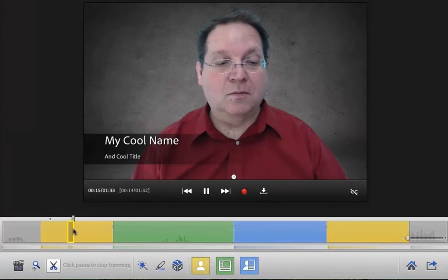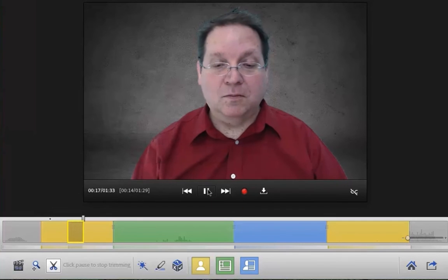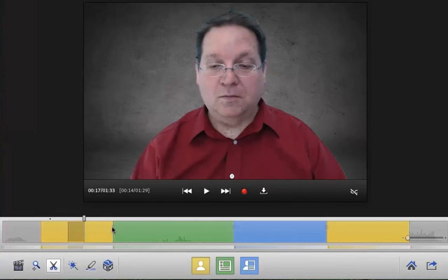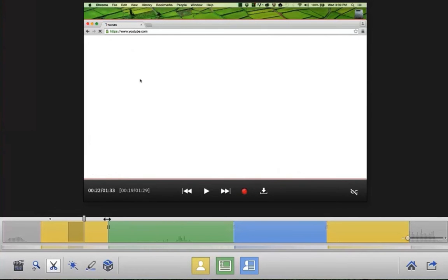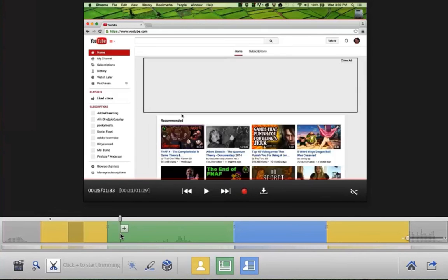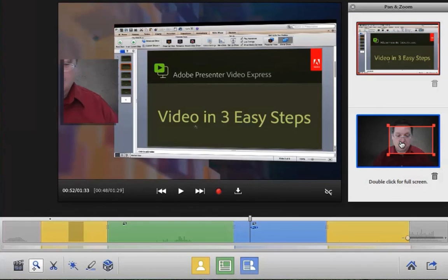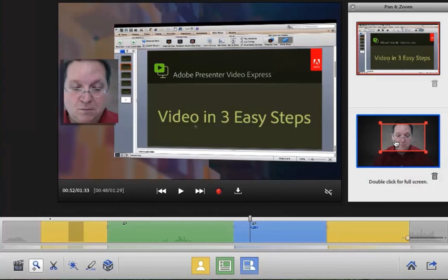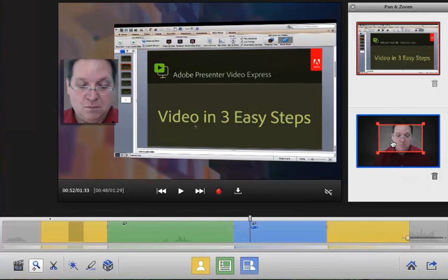Easily edit portions of your video — simply click on the scissors to delete a section. Making changes in the edits is as simple as grabbing an element in the timeline and dragging it. Zooming is easy: simply click the red rectangle and move it to the location desired.